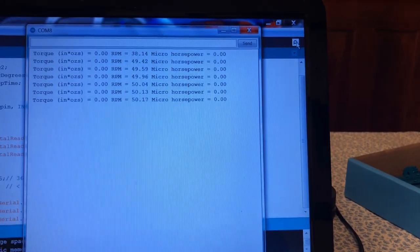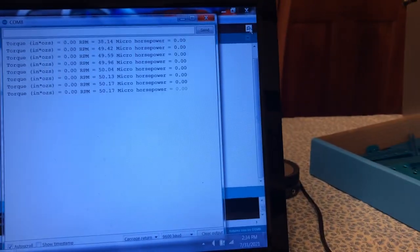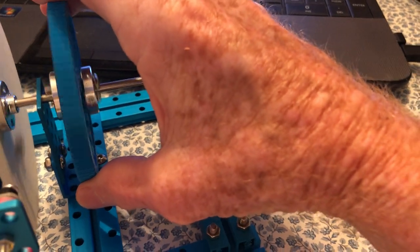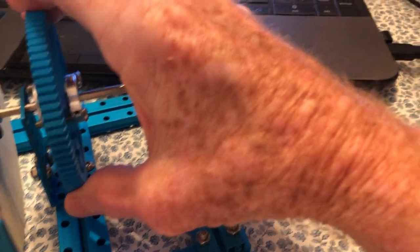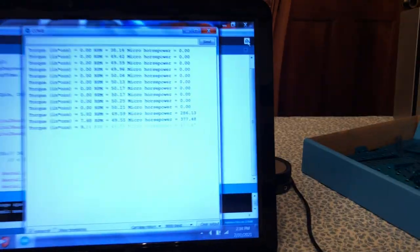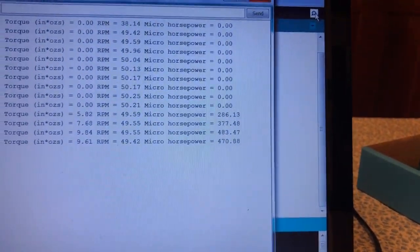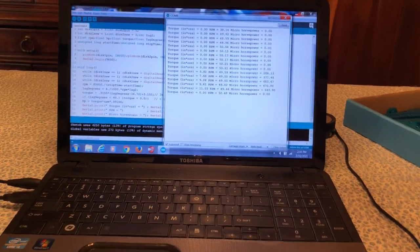You can see it working here and I'm going to put a load on it by just holding back on the wheel. You can see the readings on the shaft.